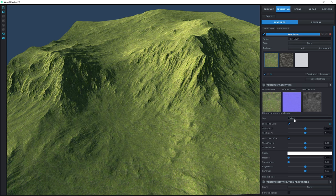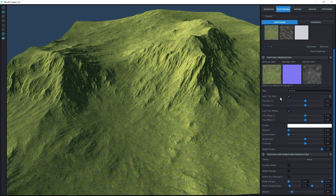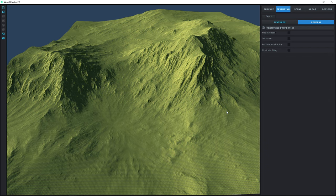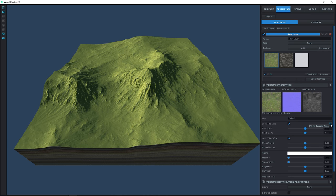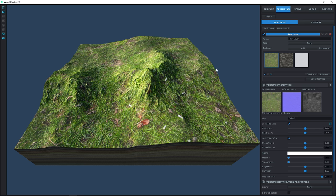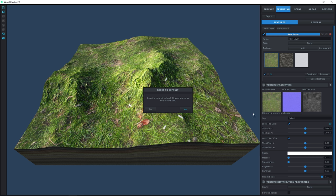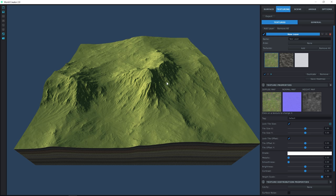Scrolling down, the tile size here is basically the size of your texture tile, measured in meters. Let me turn off Eliminate Tiling so we can see what's going on. Right now the texture appears at a certain size on the terrain. By default it's set to 5, meaning each tile is 5 meters by 5 meters. If you want the texture to span the entire terrain, hit the Fit to Terrain Size button. But we don't want that — a leaf isn't going to be that big — so hit D for default to bring it back.